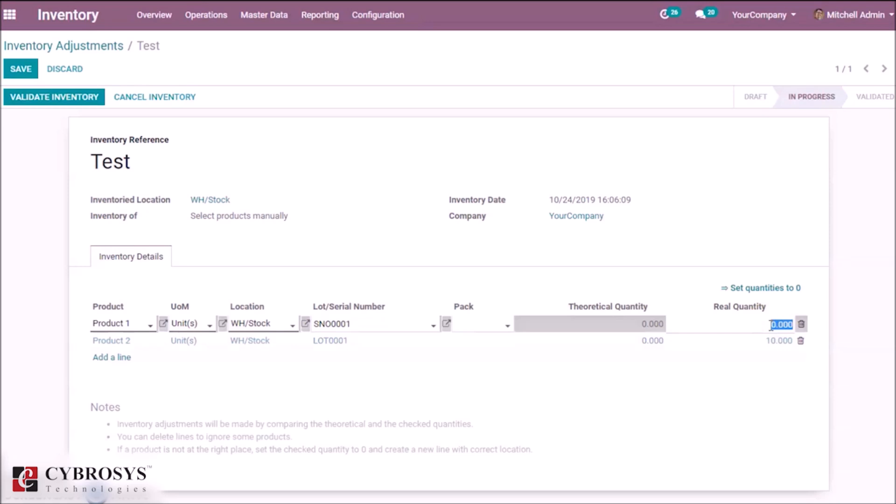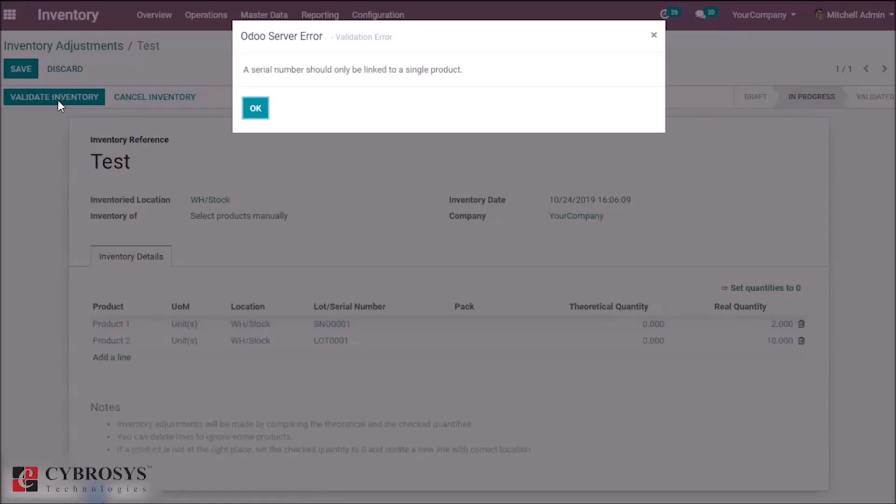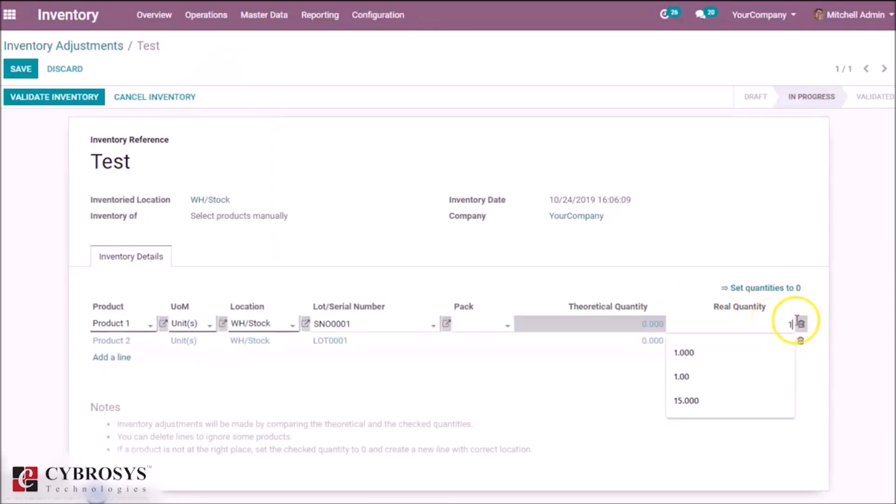Here we can check if it works or not. Here I am giving two quantities. Here we can see a validation error. Change the quantity. Validate it.